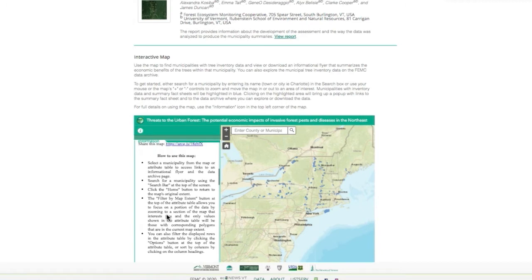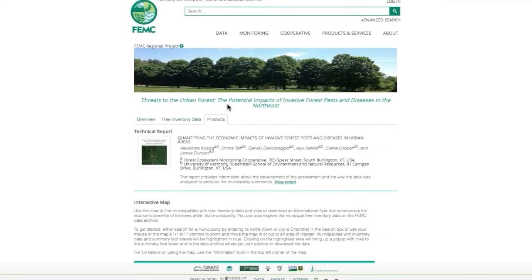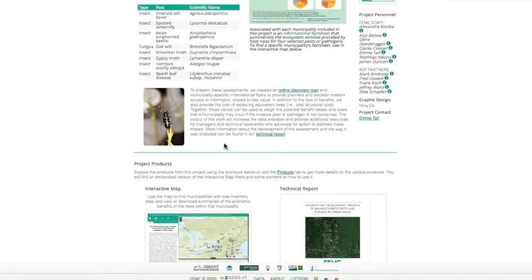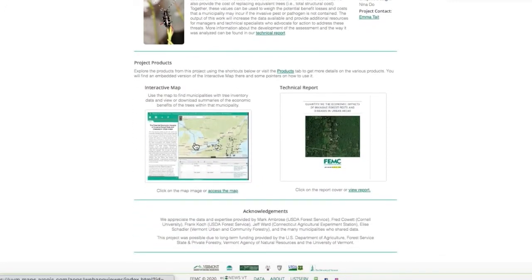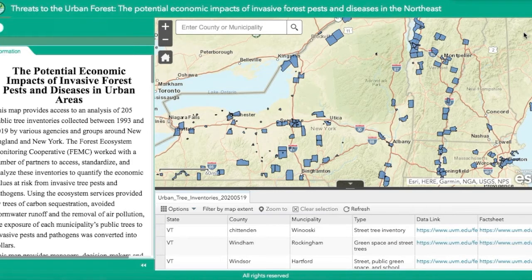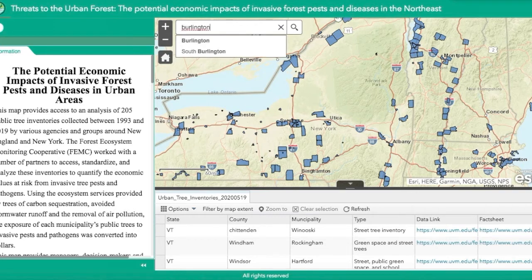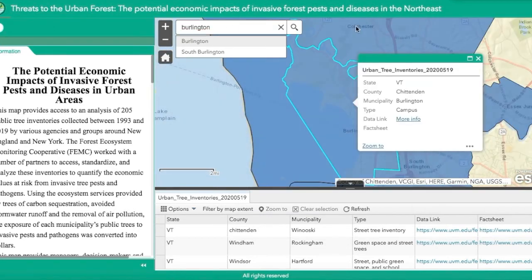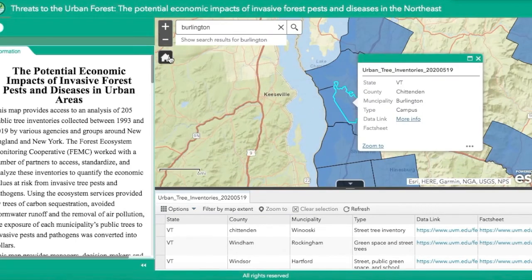To view this map in a larger window, navigate back to the overview tab of the urban pests website. Scroll down to the interactive map cover photo and click here. The display that opens enables users to select municipalities from the map or the attribute table. You may also search for a municipality by using the search bar at the top of the screen. To return to the map's original extent, click the home icon button.